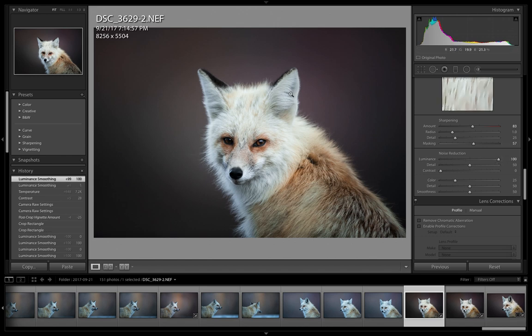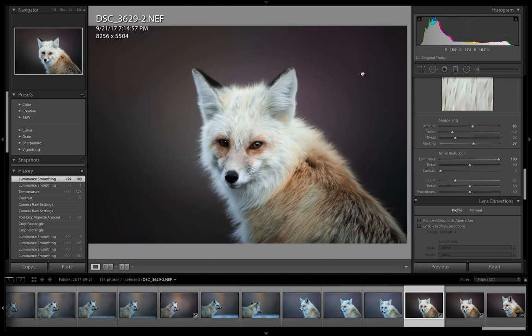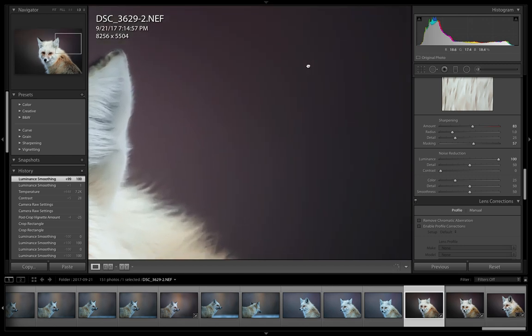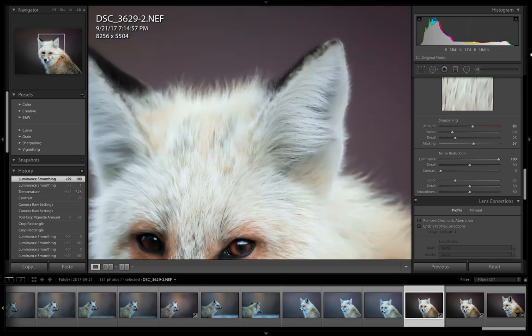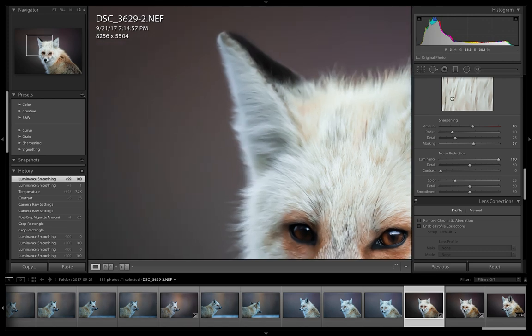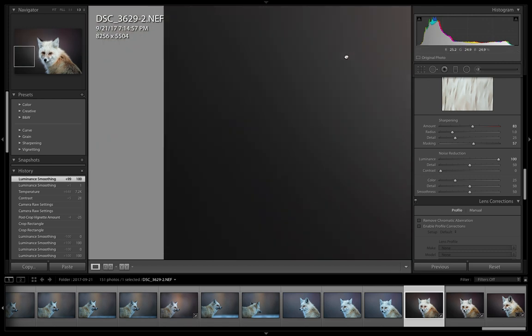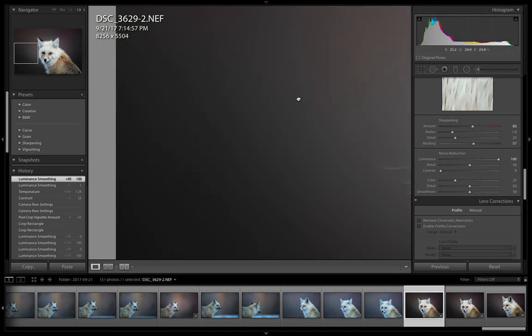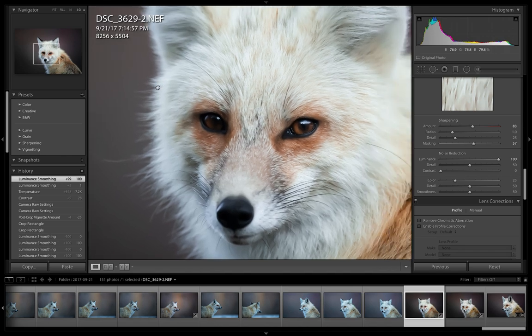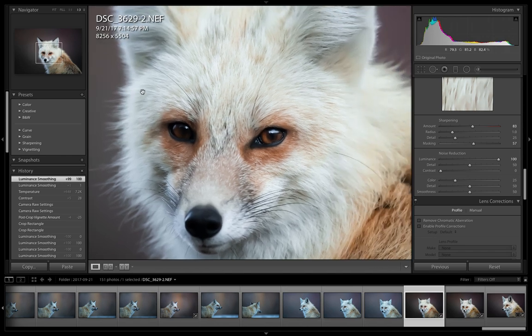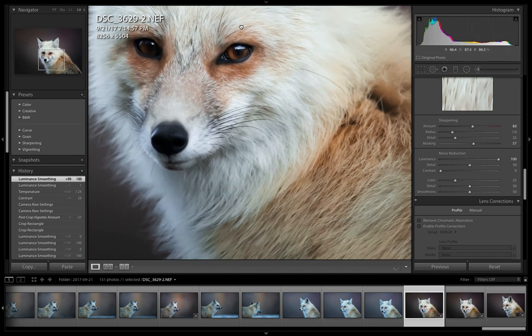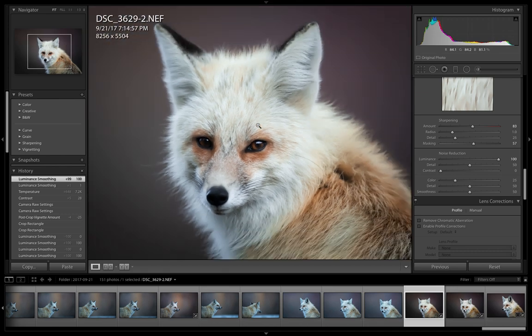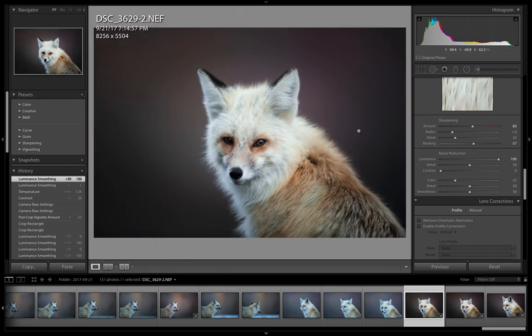As we zoom into the background, the background looks great, noise-free, smooth. But then we look over at our fox and she's lost all detail. There's no detail in her fur and eyes, it just looks awful.